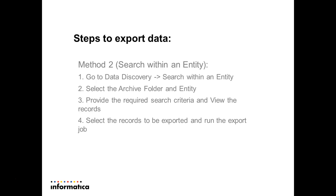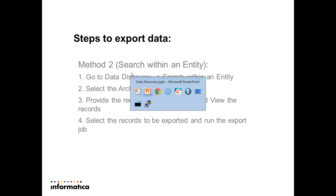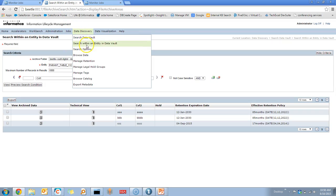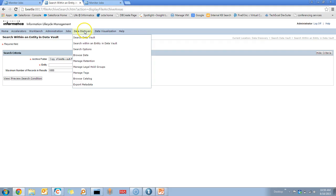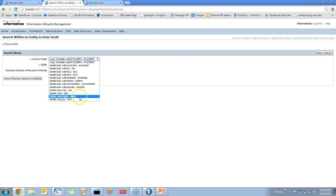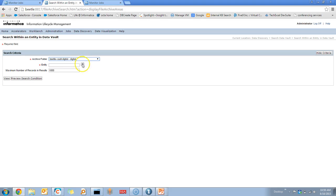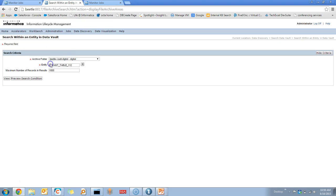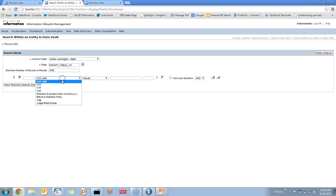Let me show a quick demo on how to use the Search Within an Entity option to export the data. Go to the Search Within an Entity dashboard from the Data Discovery. Here, select the required archive folder and entity details, and provide a filter condition to filter the records for the exported file.